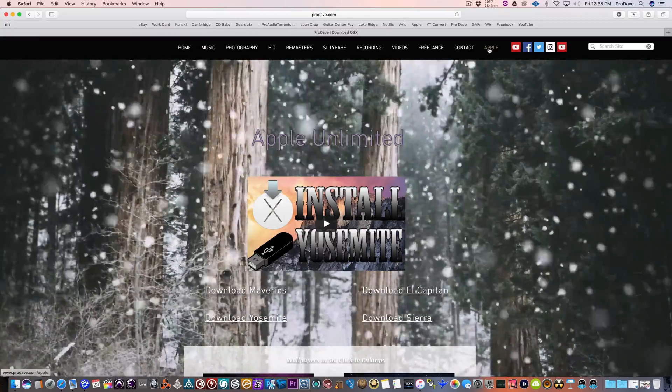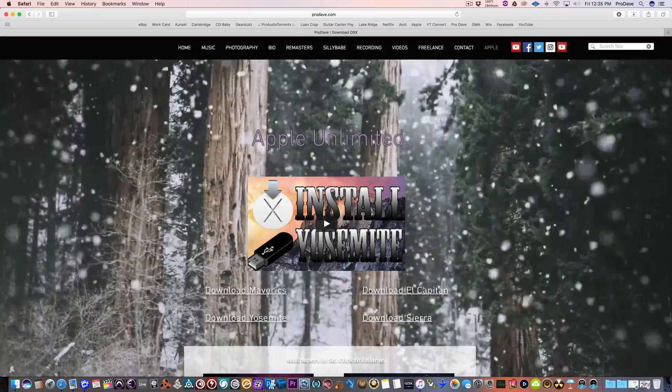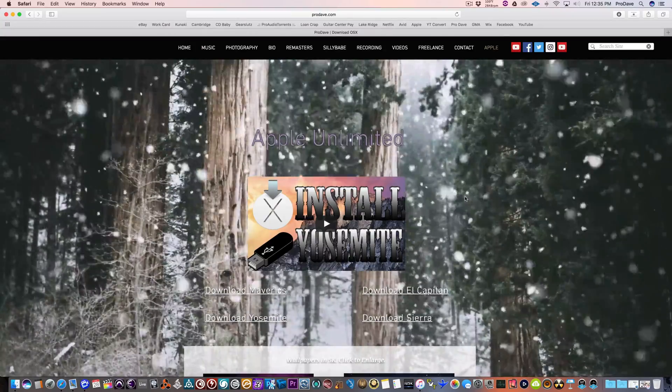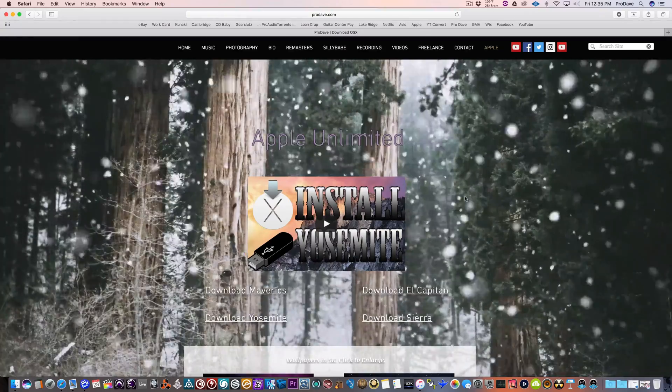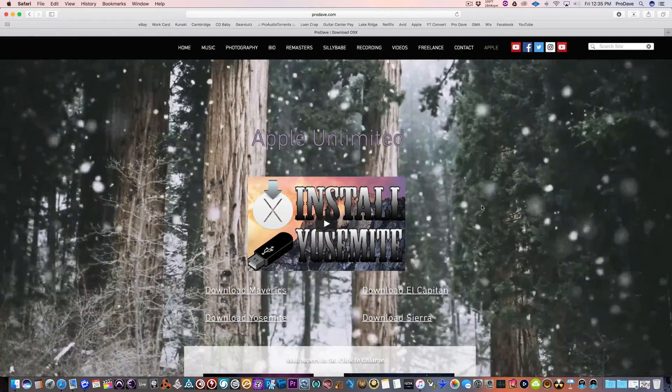And on this, there's an Apple page, Apple Unlimited page. You can come here if you just want to watch snow falling. It's very peaceful.